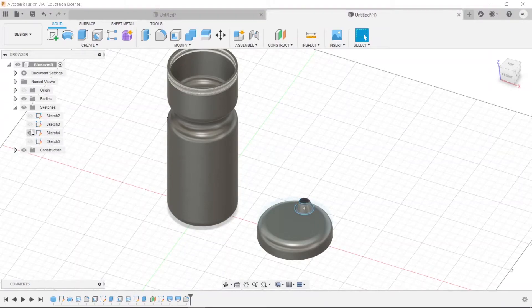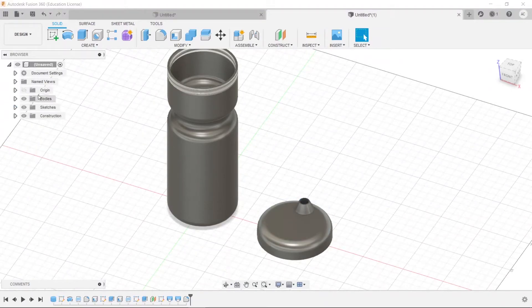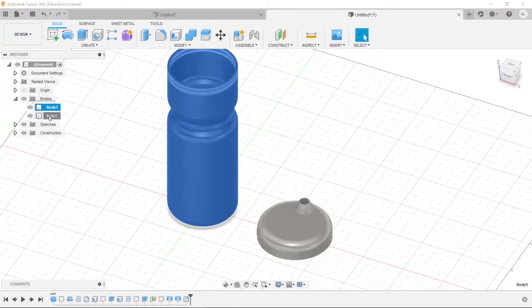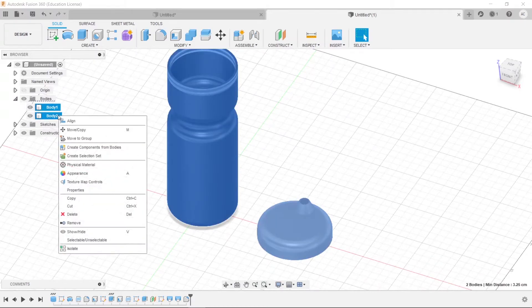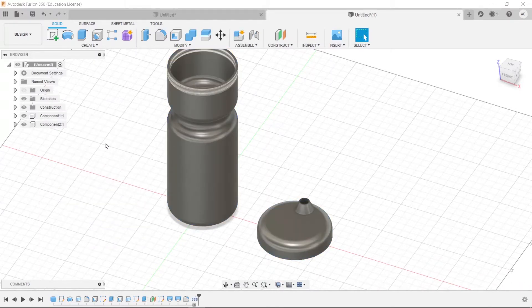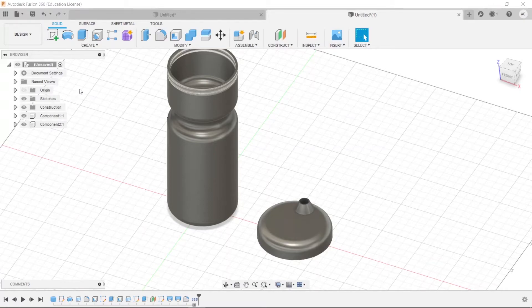So fine. Now you can again make your sketches invisible, remove them, and now select all of your bodies and make them into components. Right click, create components from bodies, and they will now appear as components and your bodies will now disappear in the browser.